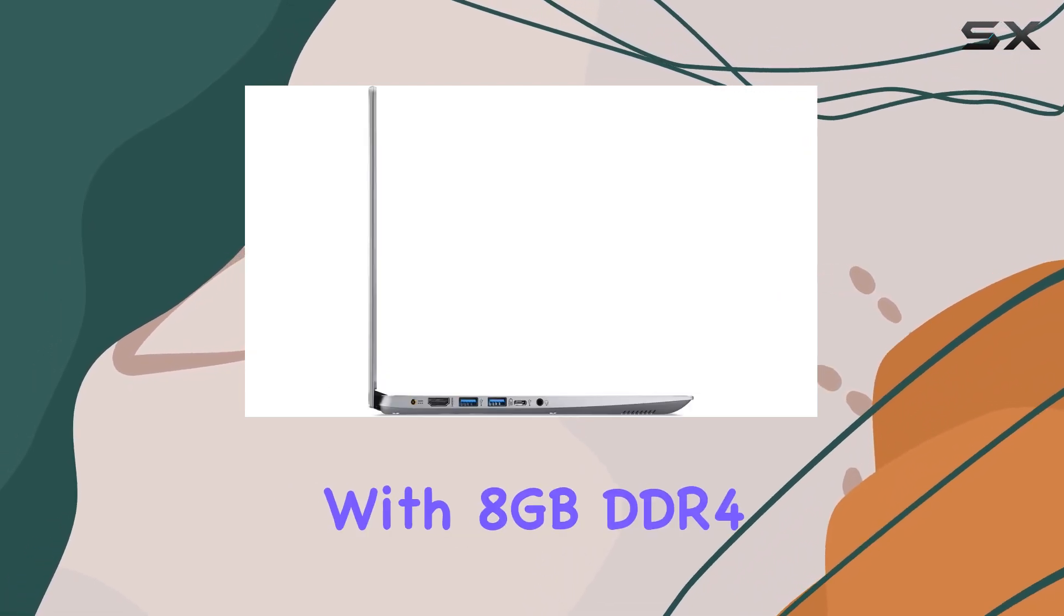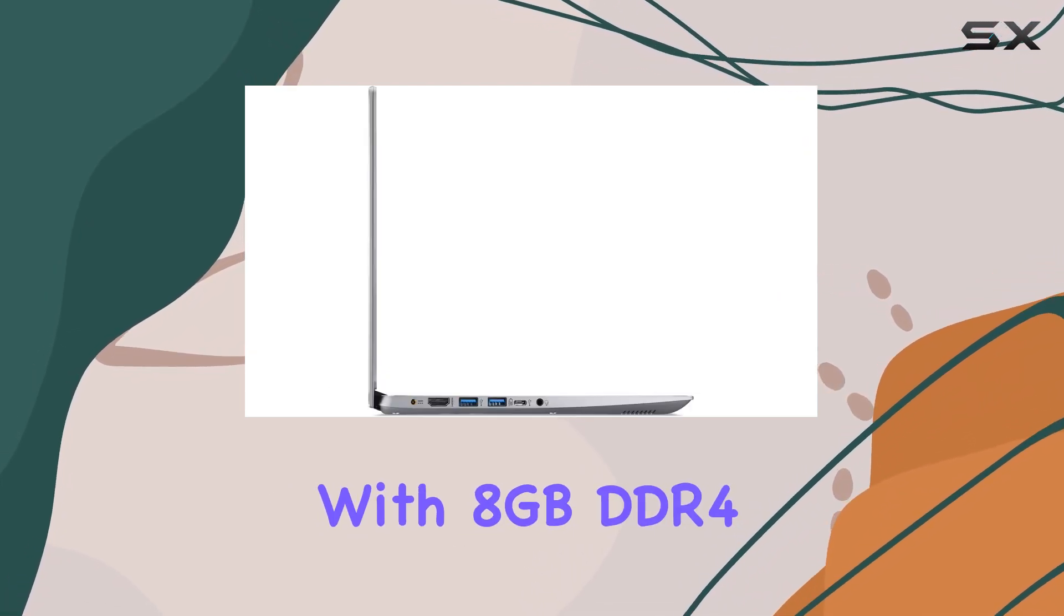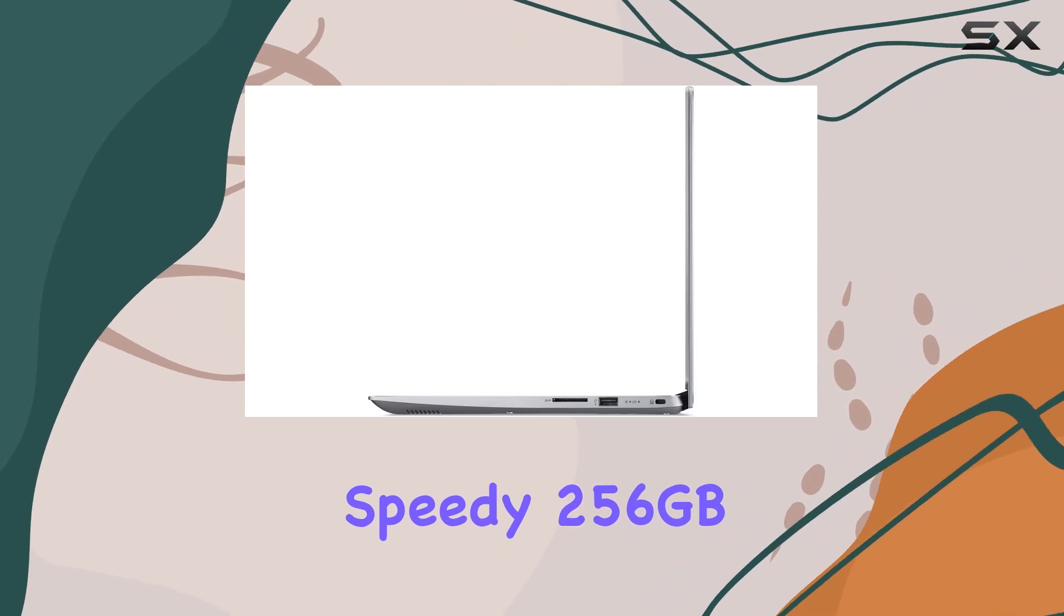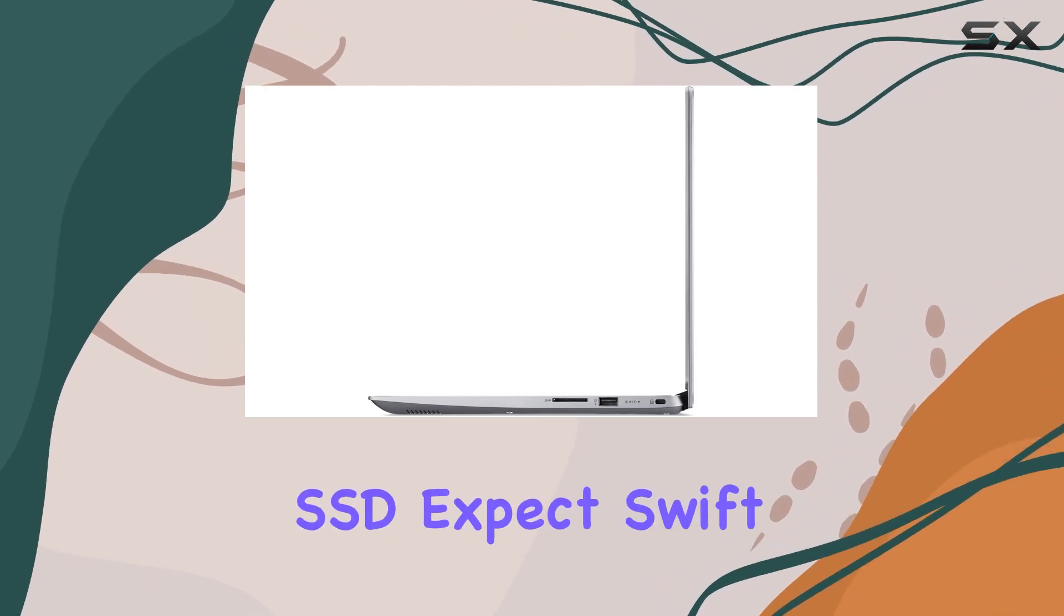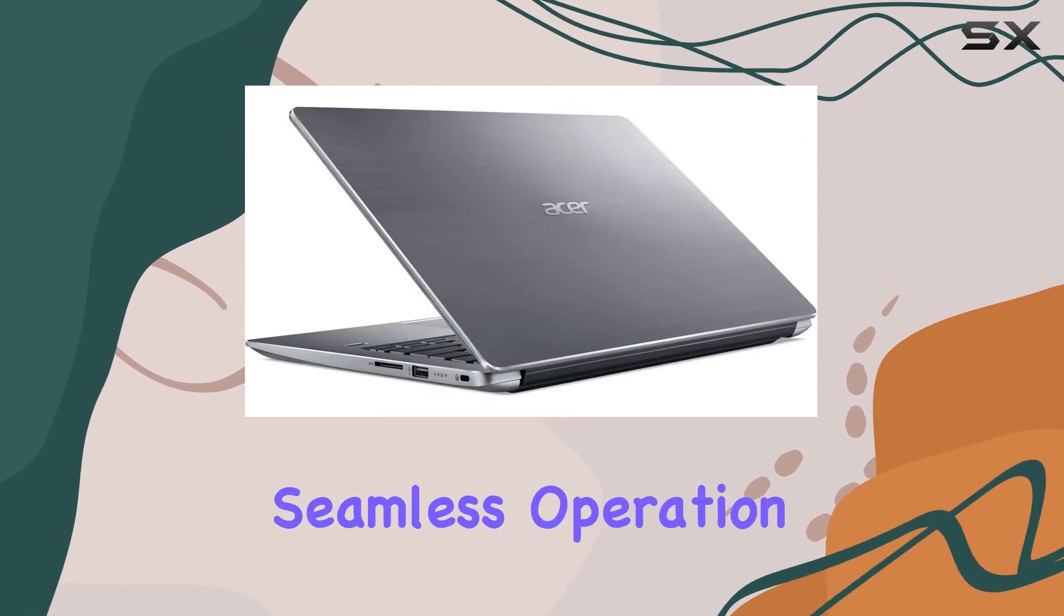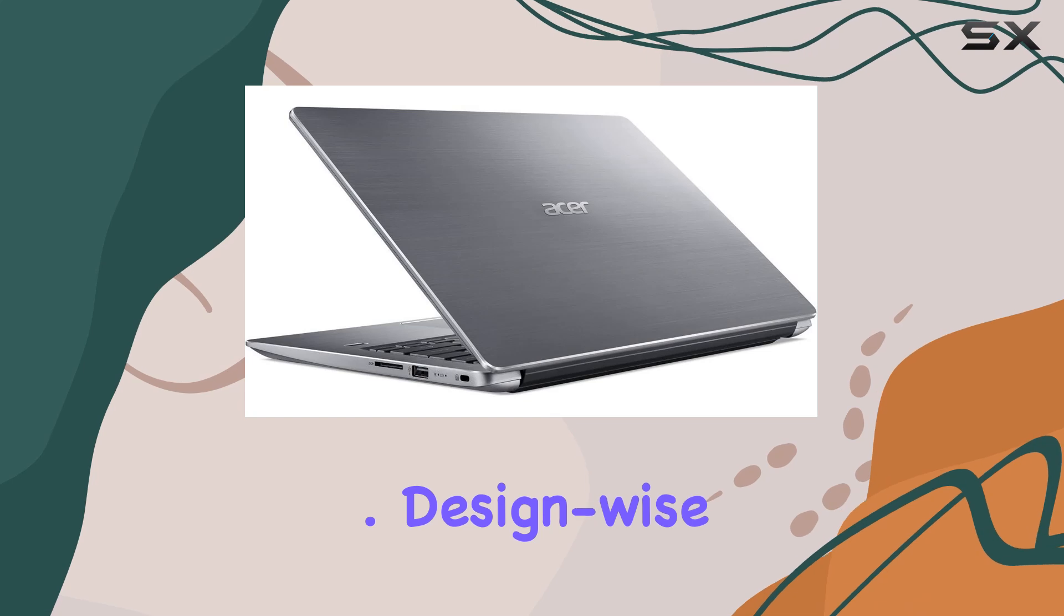With 8GB DDR4 memory and a speedy 256GB SSD, expect swift boot times and seamless operation.